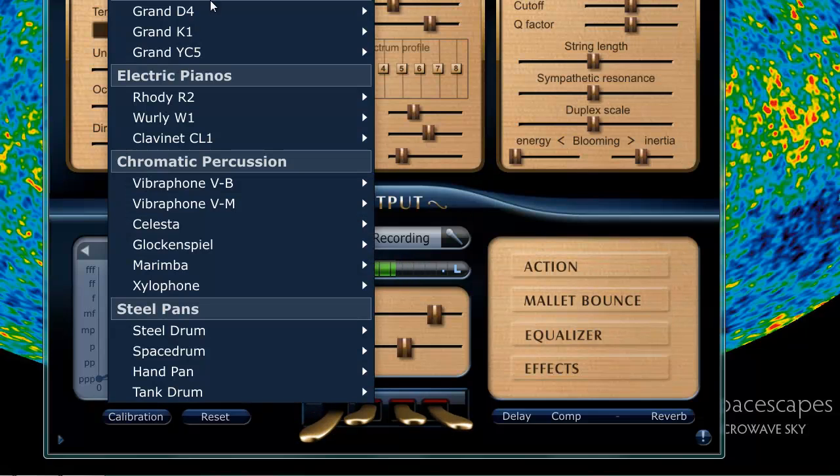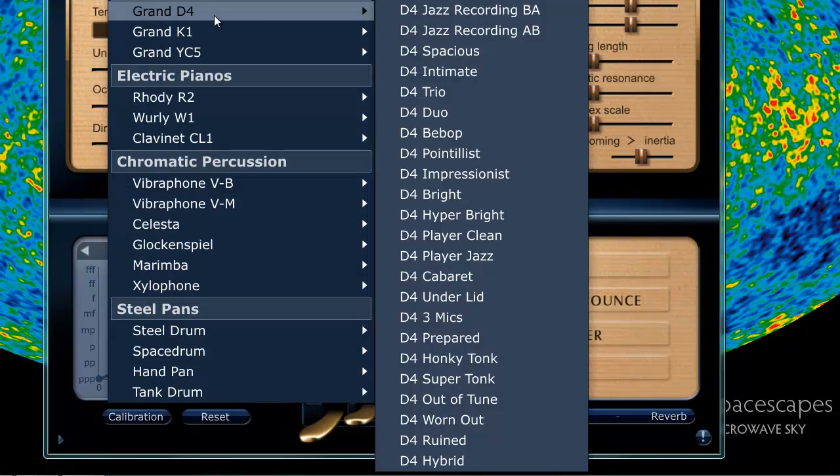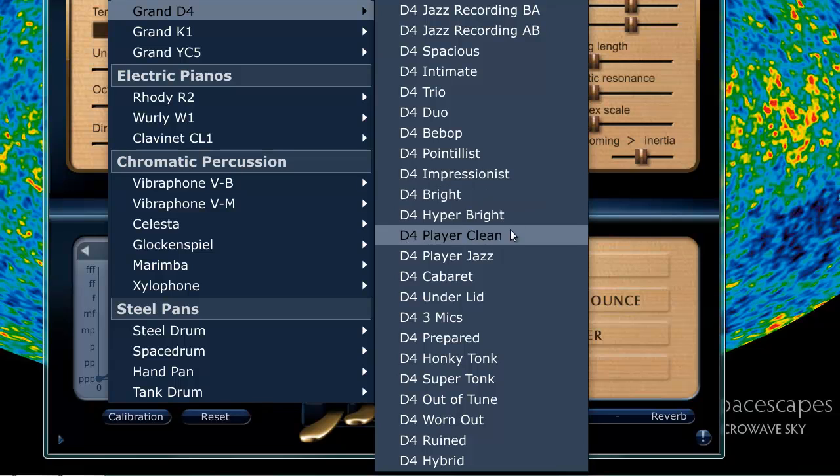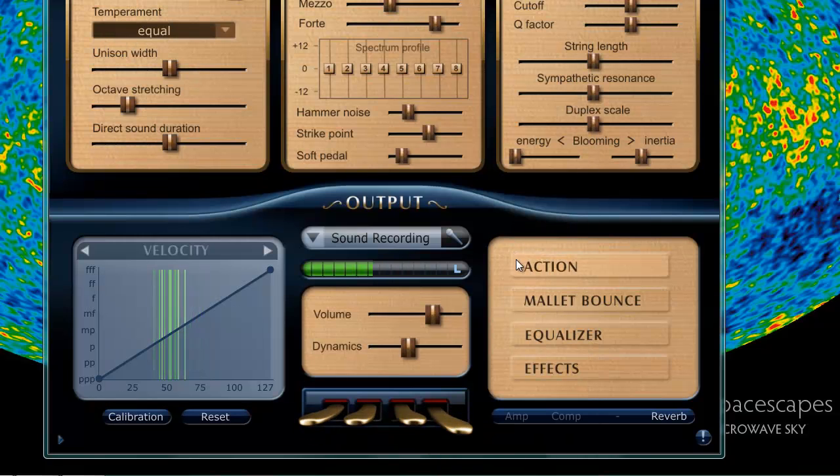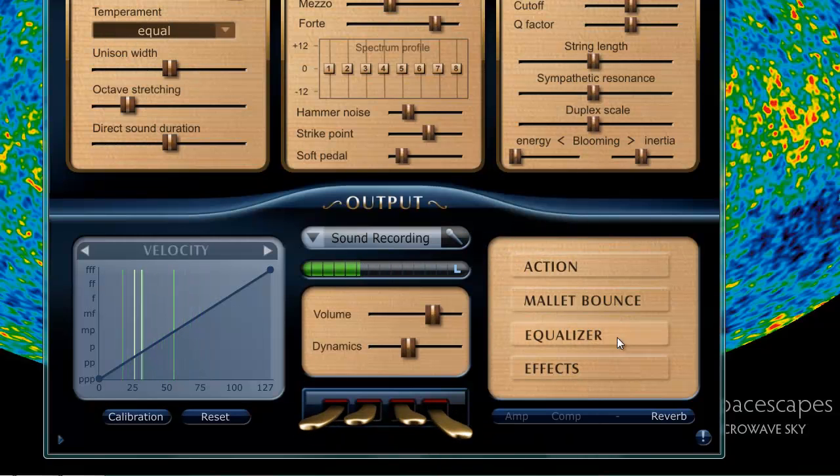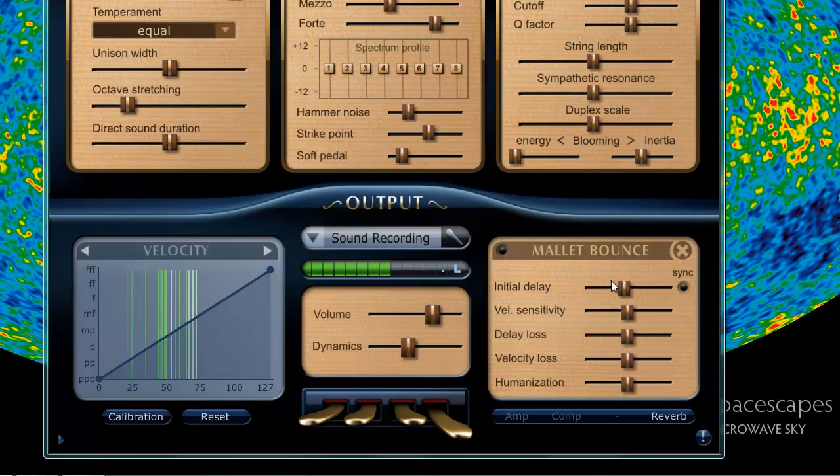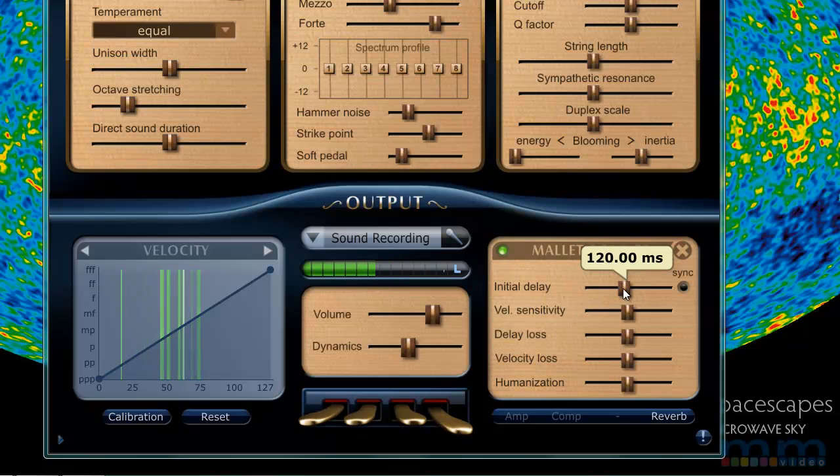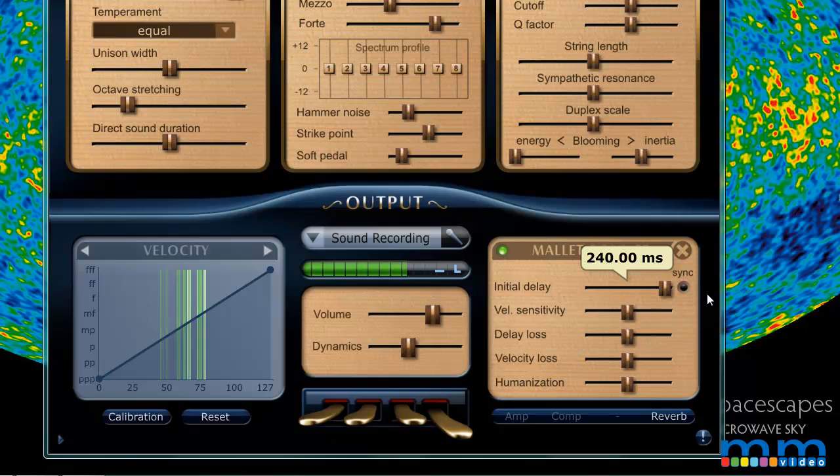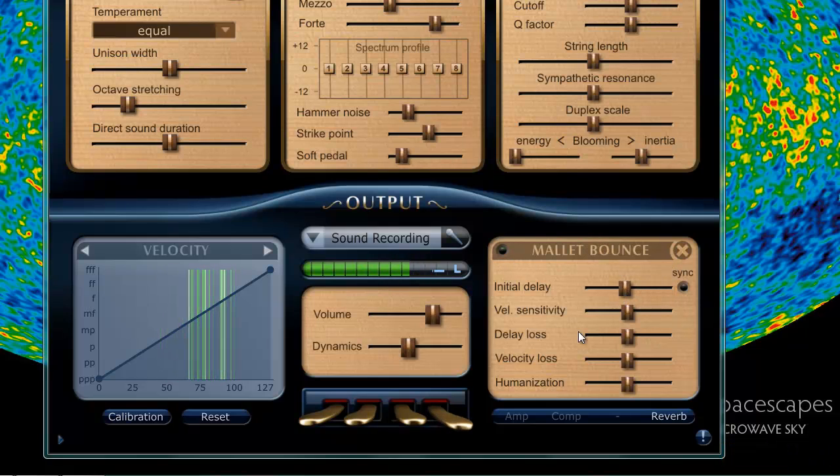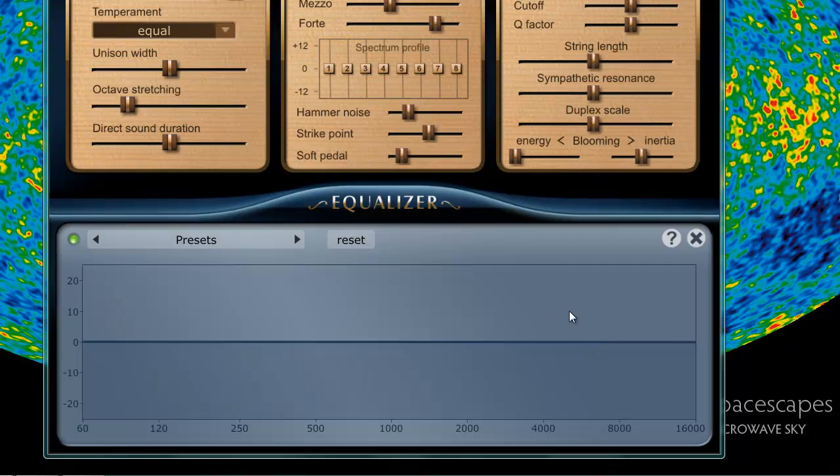Let's try it. Reload it back to normal. Let's try something here. Player clean. So this is a player perspective. Let's go into mallet bounce. Turn it off. Let's go back to normal. You can definitely hear that it's bouncing a whole bunch of times there. It's really cool.